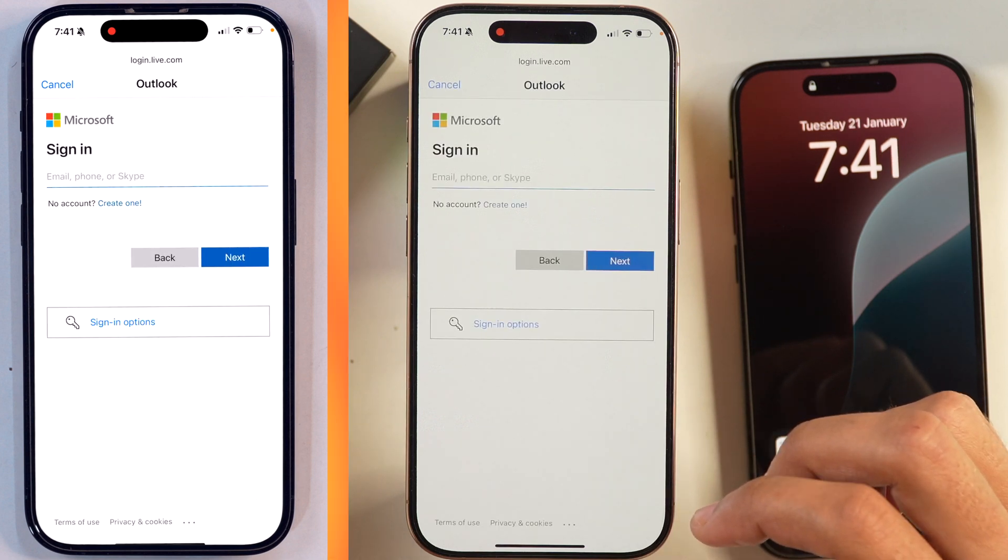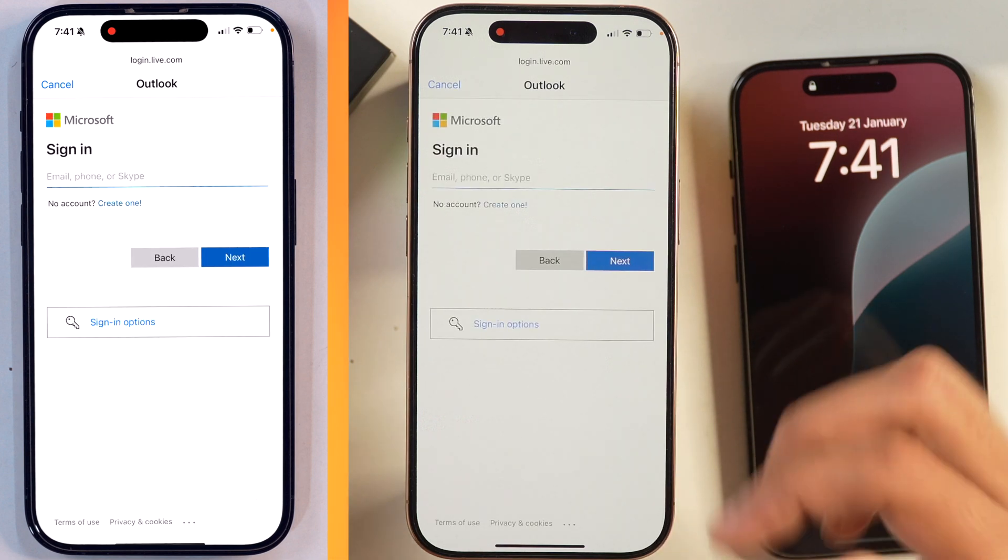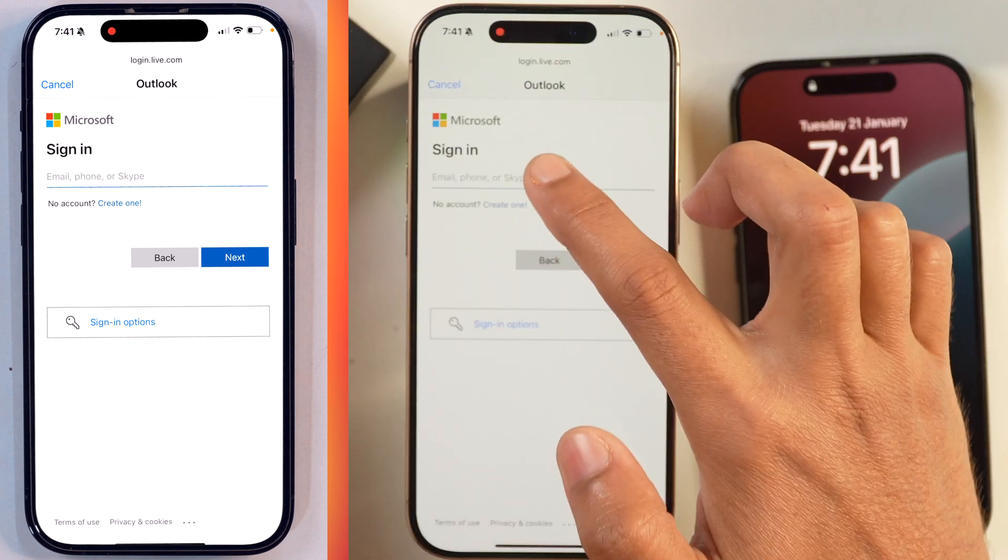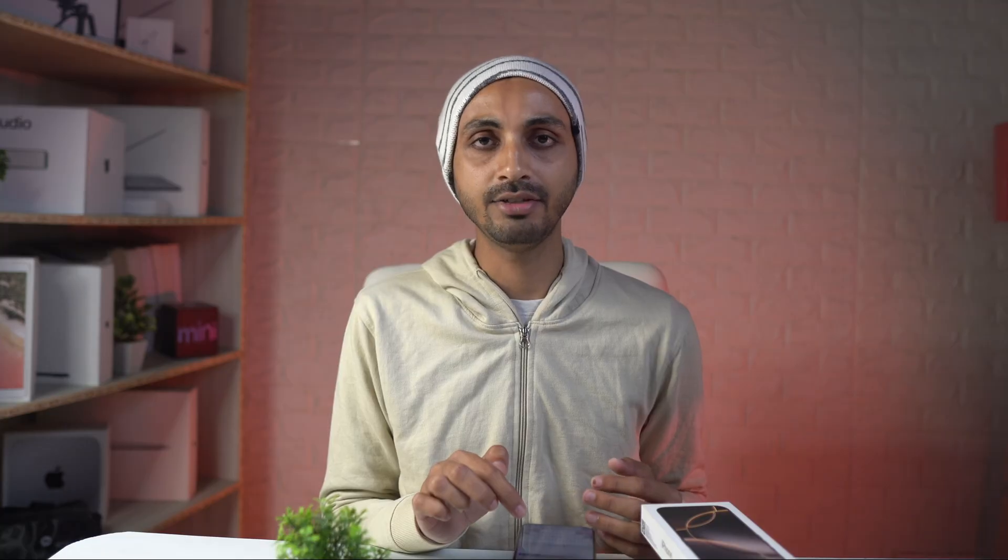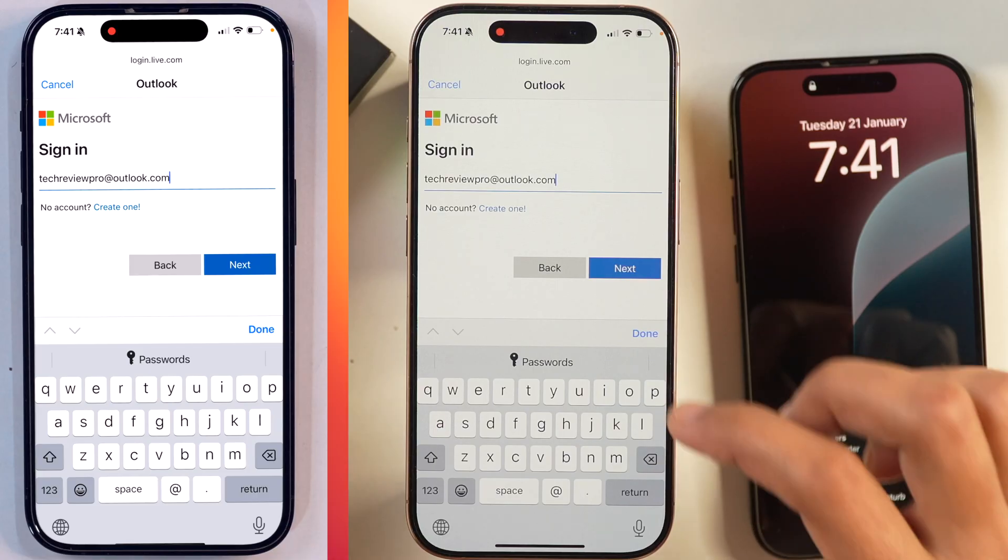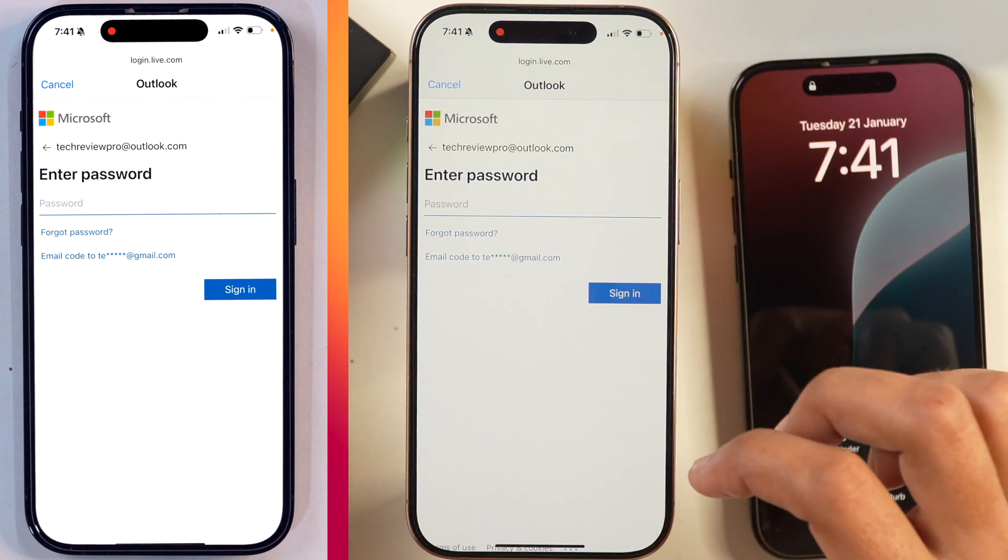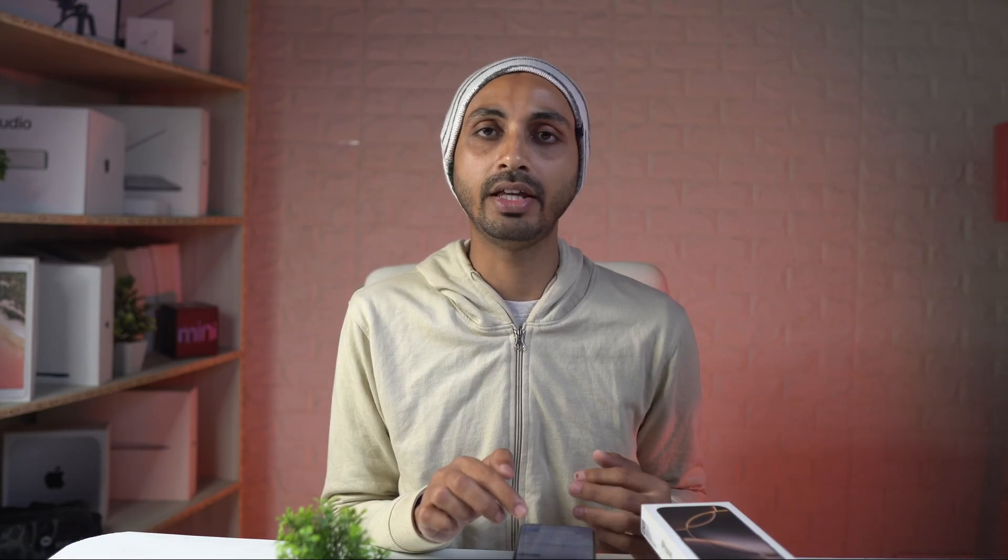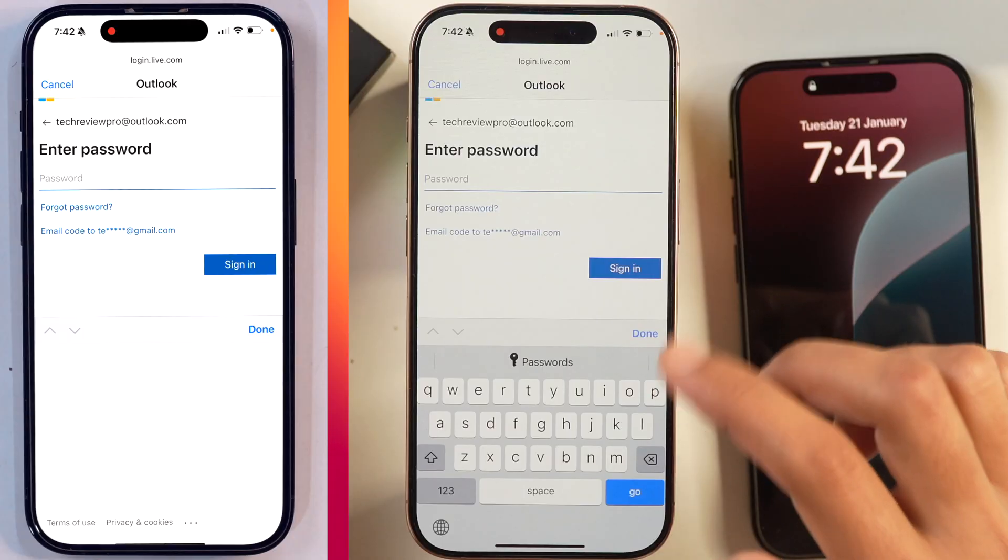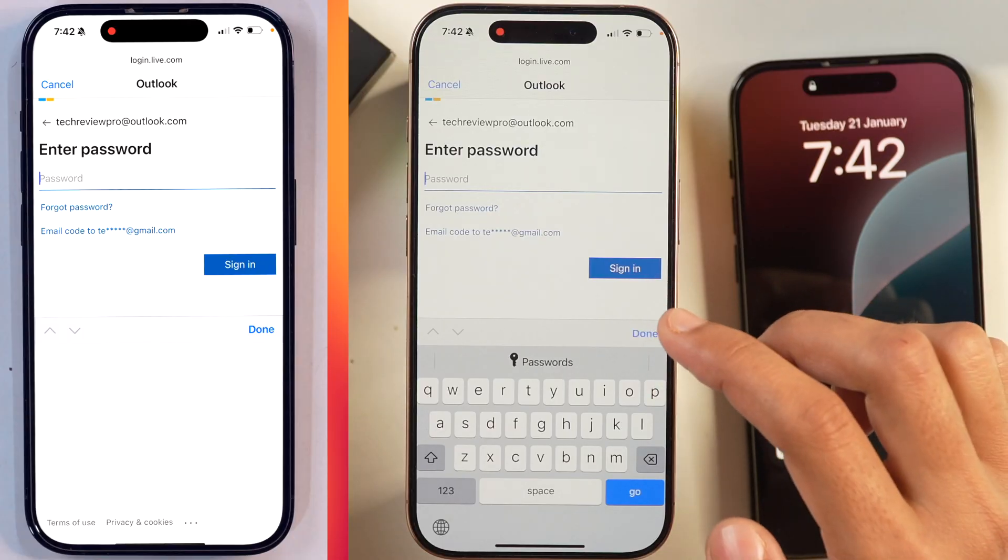And then on the next page, we will get the option to log in to Outlook account. Here we can simply enter the Microsoft Outlook email and once you have entered your Outlook email, simply tap Next and then enter your login password for the Outlook account. And once you have entered your Outlook email password, you can tap on Sign in and the account will be added.